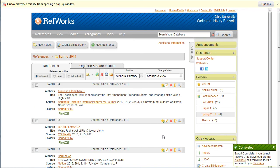Please note that this method will not import any PDFs or other attachments in your RefWorks library. You'll need to download those files and reattach them within Zotero.